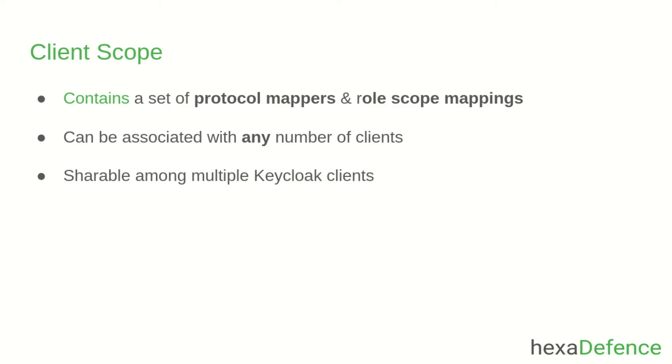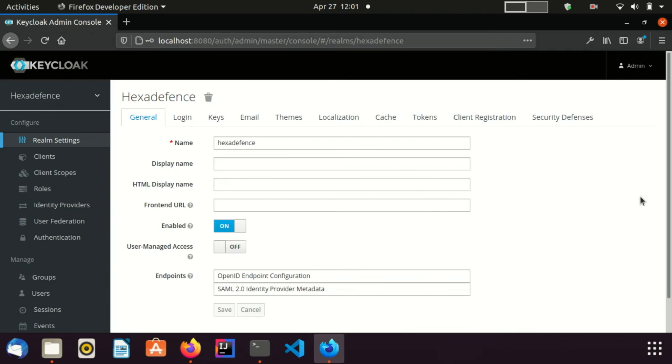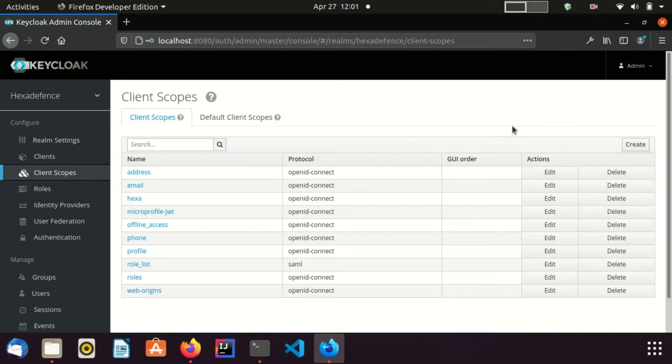In order to learn about how to work with client scopes, let's visit the admin console. On the left menu pane, you can see the client scopes menu item. I am visiting that page to create a new client scope. I create a new scope by clicking create button.